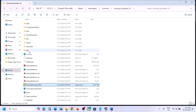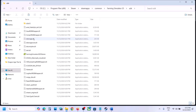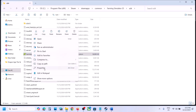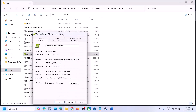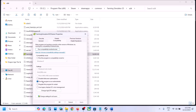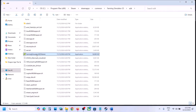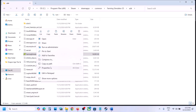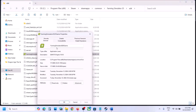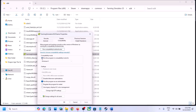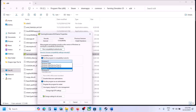Do the same thing with the x64 exe file. Right-click, go to Properties, go to the Compatibility tab, check the box that says Run this program as an administrator, hit Apply, click OK, launch the game and check. Still not working, try Windows 8 compatibility mode — hit Apply, click OK, launch the game.